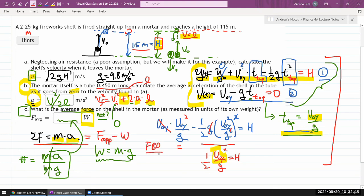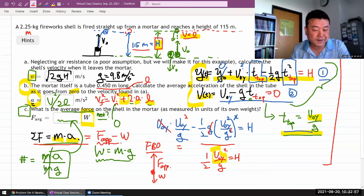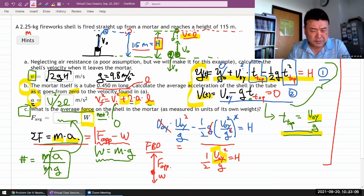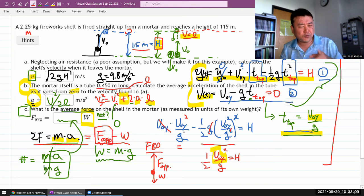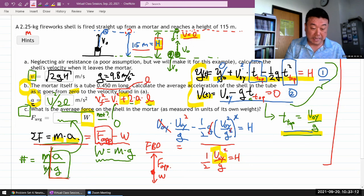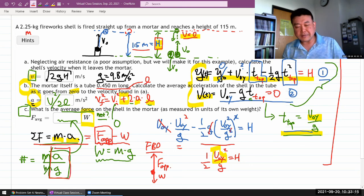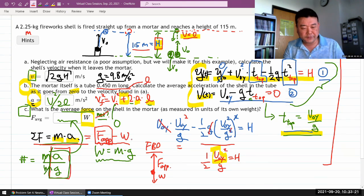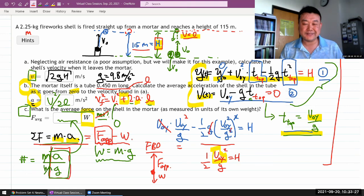There's one more subtlety: are they asking for the average net force, or the average applied force from the mortar on the shell? If it's the net force, we're done. If it's the applied force, you need to account for the free-body diagram: F_applied - mg = F_net, so F_applied = F_net + mg, meaning you add one unit of weight to your answer. I'd try the net force answer first — if the system marks it wrong, go back and make that correction.